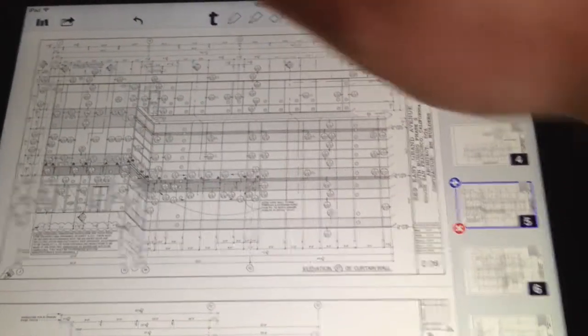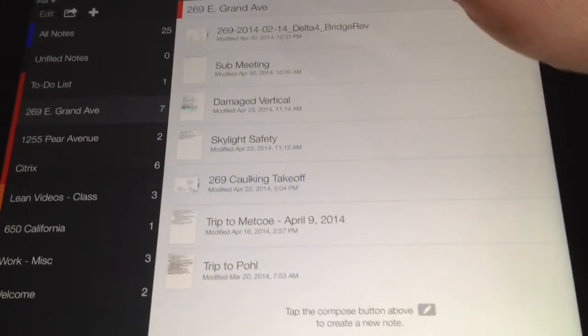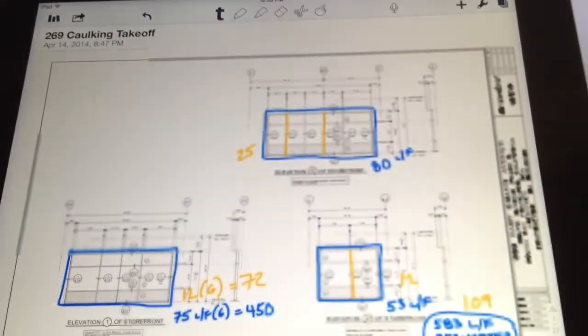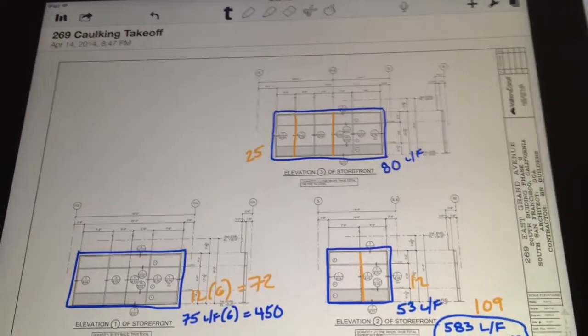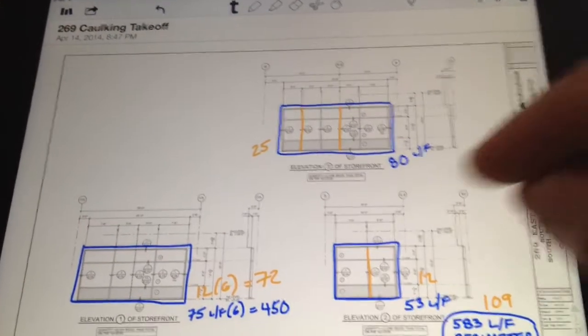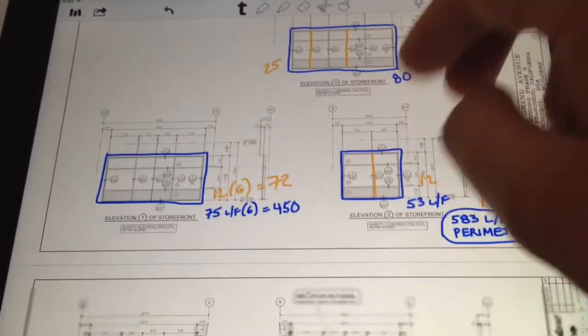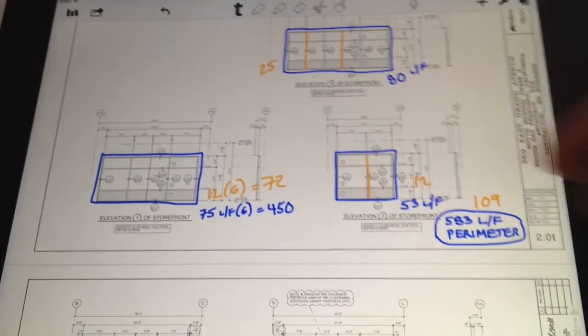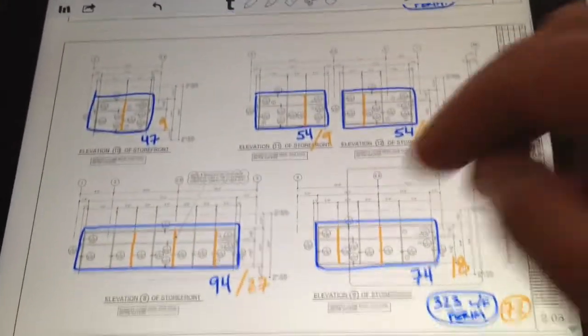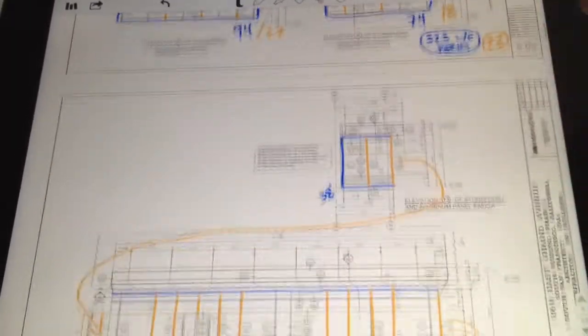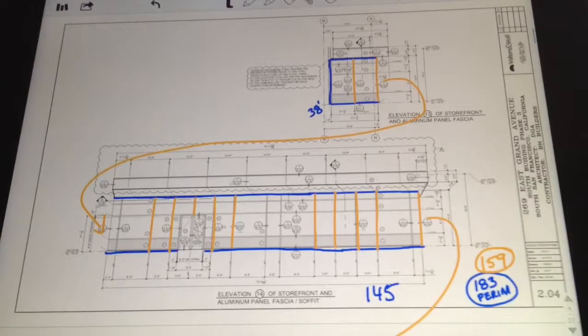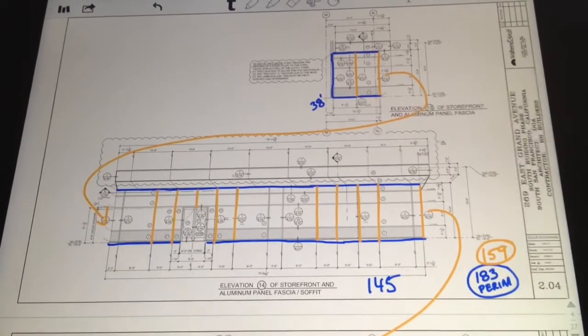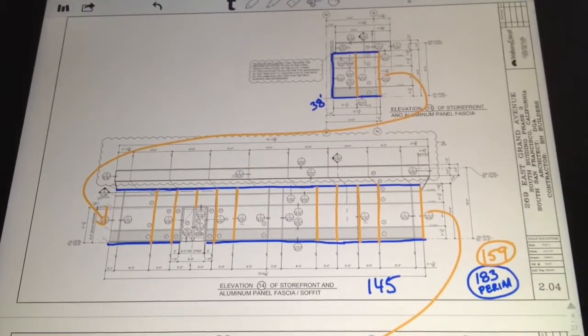So I found this to be pretty helpful. I was able to do a caulking takeoff this way by just bringing over the elevations, making my notes about different structural joints versus perimeter, and then reconcile this with my customer. I thought it would be helpful and wanted to share it.